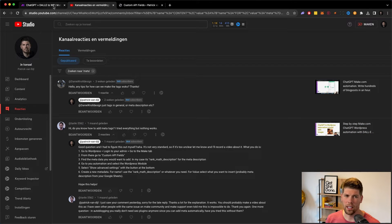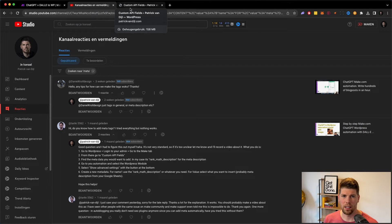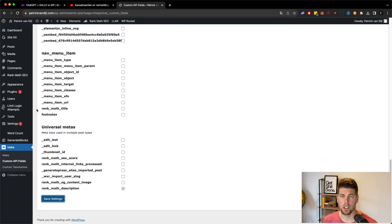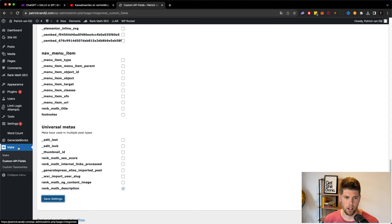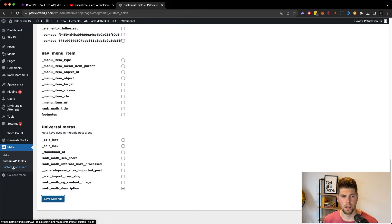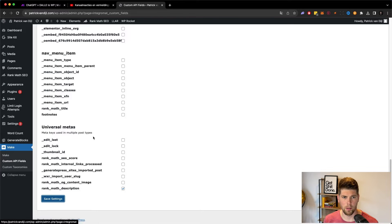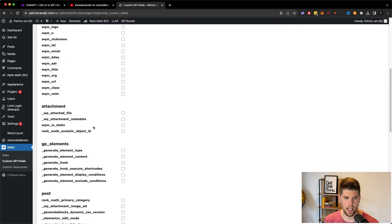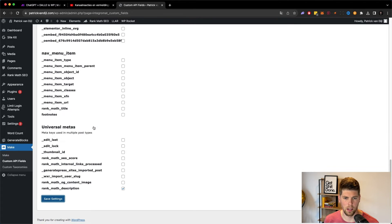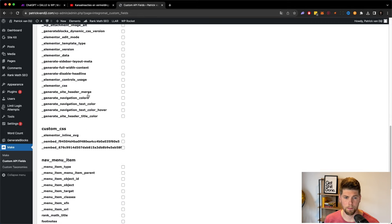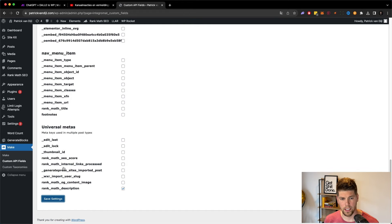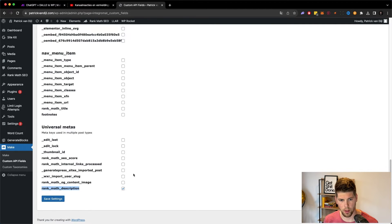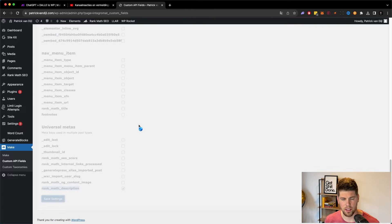The thing is that if you're using Rank Math, which is specific—I haven't tested with any other plugins. If you go to the backend of your WordPress website and you go to the make.com plugin, then you can go to the custom API fields and you see all these additional fields that you can add to your API call from inside make. And I'm using the Rank Math description. So I need to copy paste this specific field. Make sure that it's checked and you save the settings.